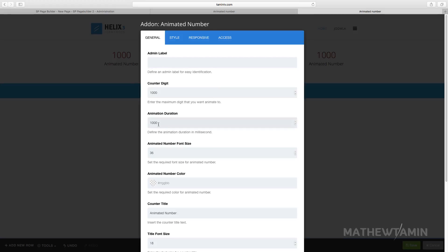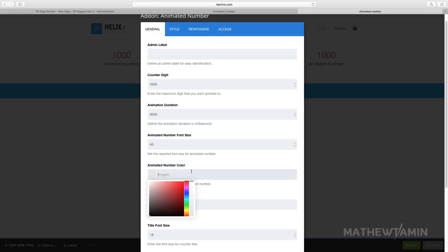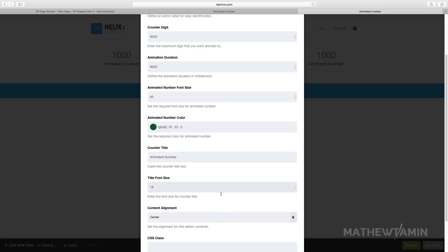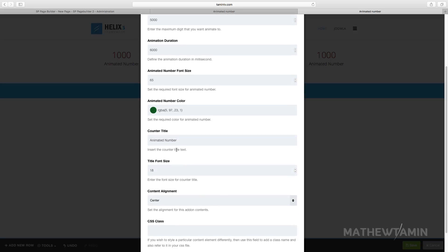Let's do something else for this one here. Want this to go from instead of 1000 to 5000, and the duration 6000 milliseconds. Want to change this from 36 to 65.